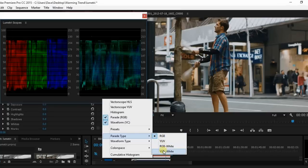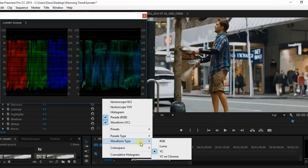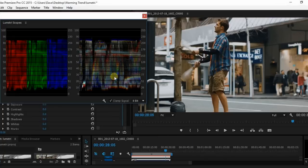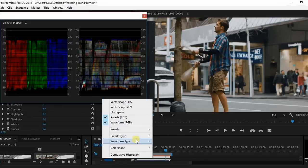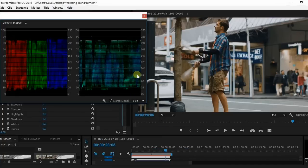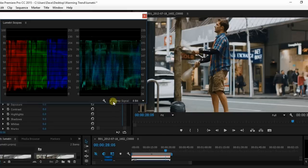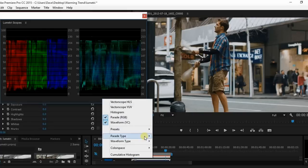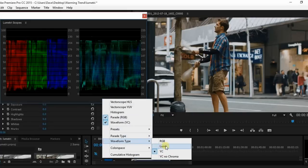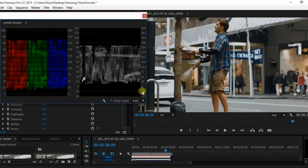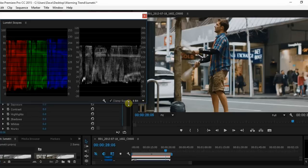As you can see you can specifically set your parade type and your waveform type. You can have it show the RGB. You can have it just show the Luma which is what I personally would use it for at least within Premiere Pro.